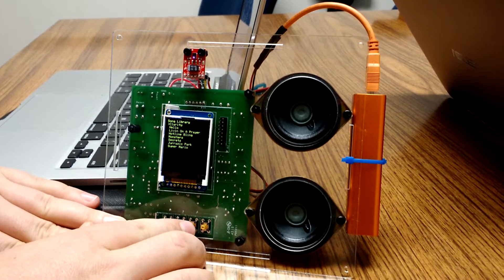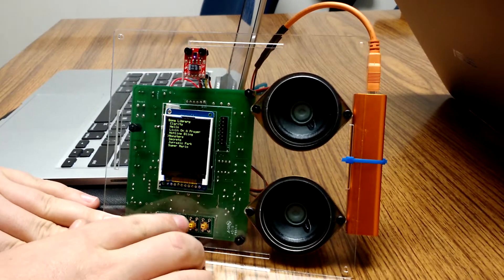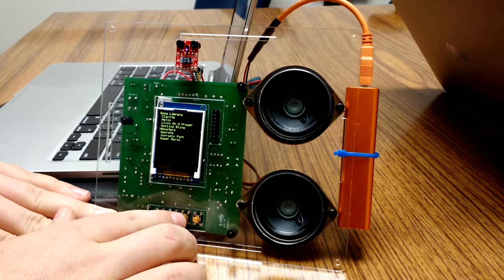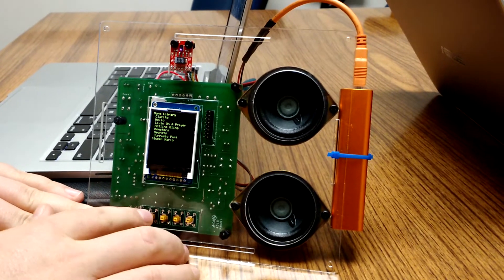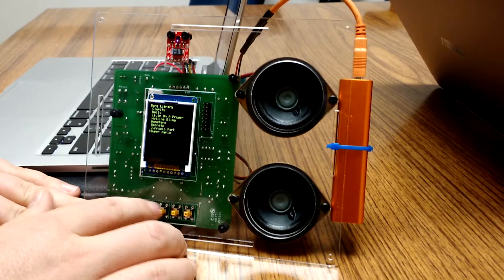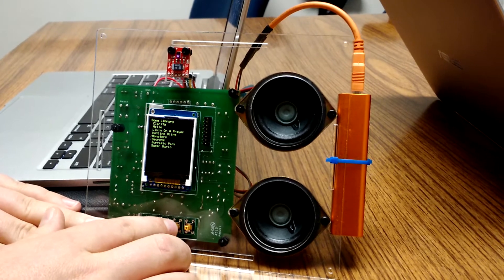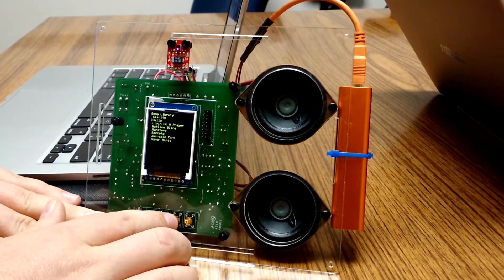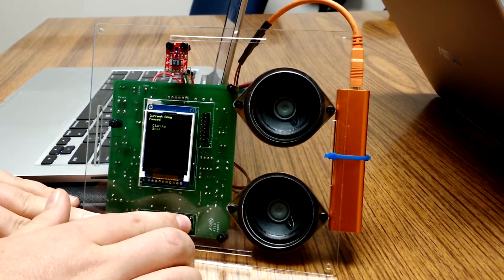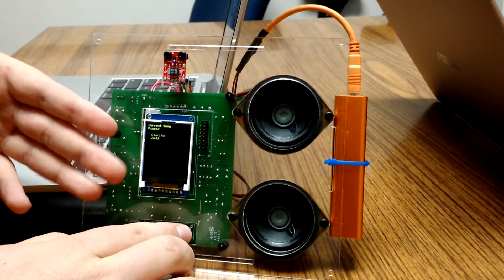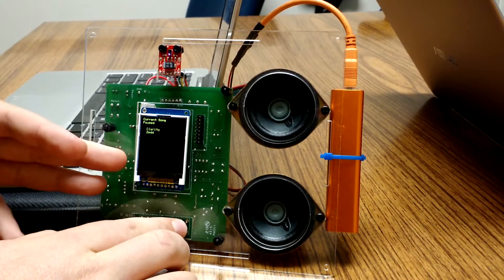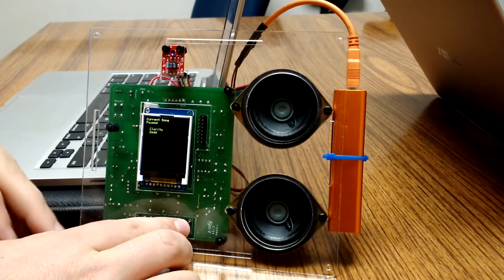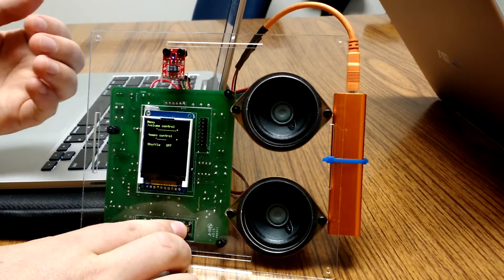We have created an MP3 player for our 445L lab 11 final design project. We have eight songs stored on it. This is our song library menu where we can select what song to play. We have a current song display that tells you if it's playing or paused with the name of the song and the author. We also have a mode where we can control the volume, the tempo, and make it shuffle or not shuffle.